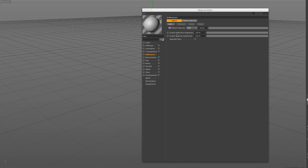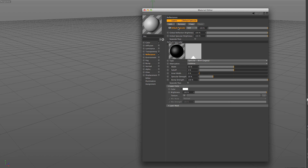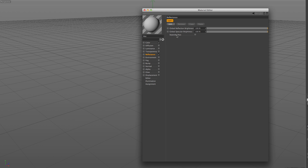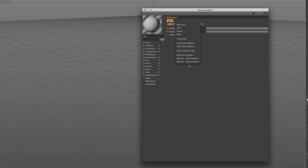Let's delete the layer that is already here for legacy purposes, and add a new layer to see how the system works. If we click on the Add button, we see a selection of reflection models we can choose from.